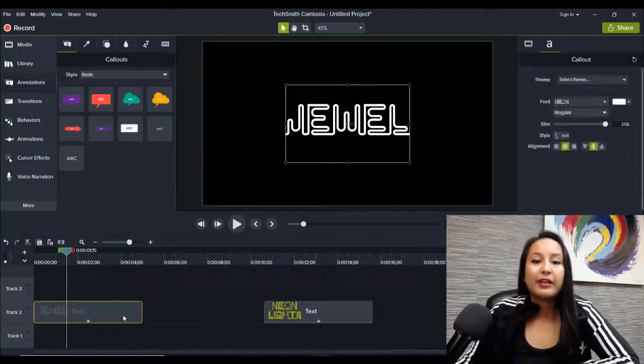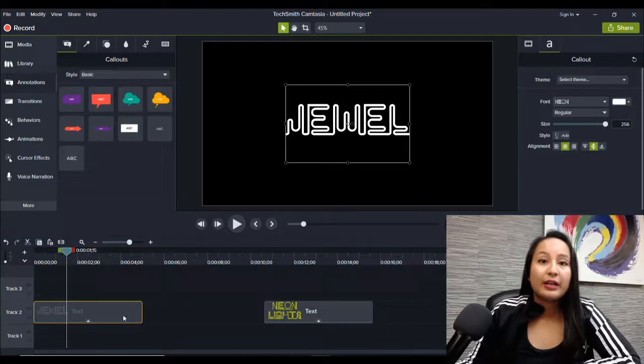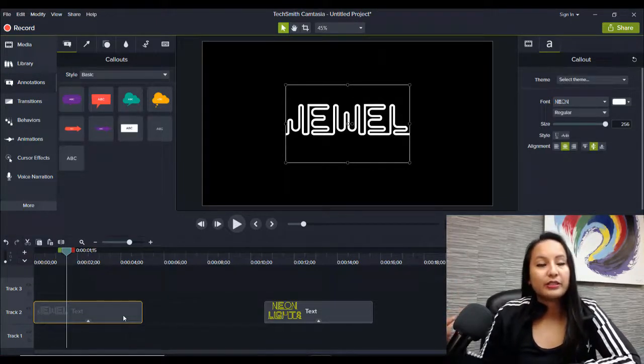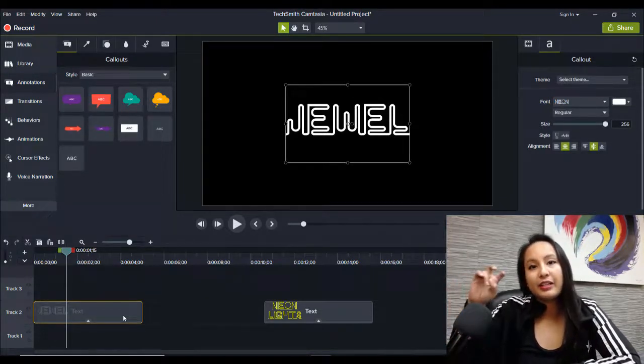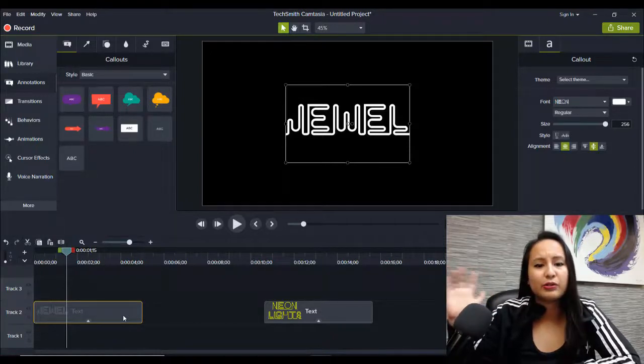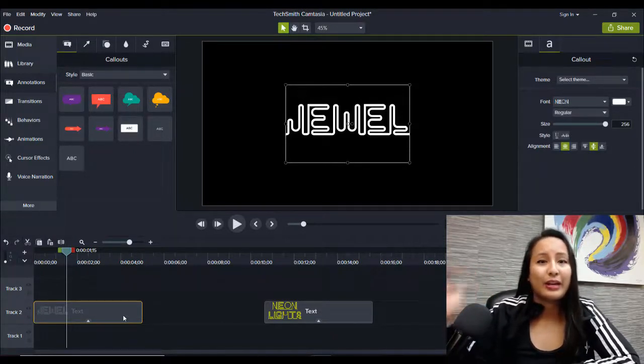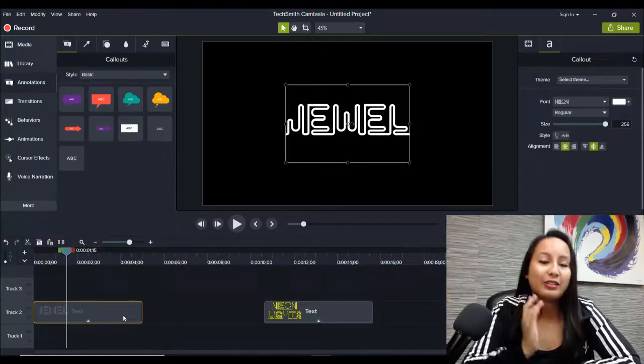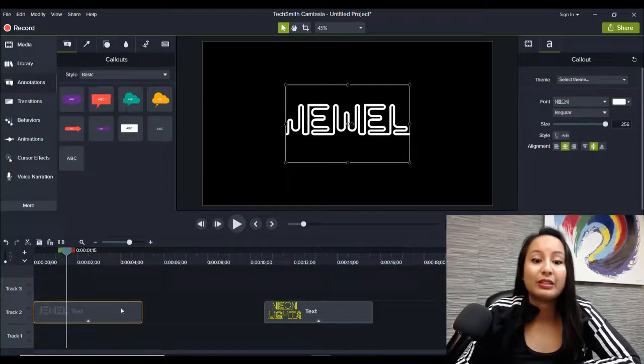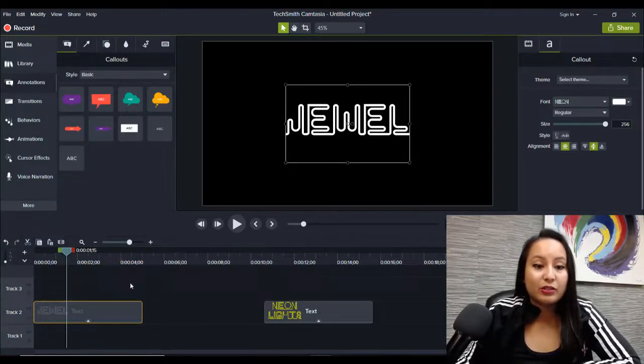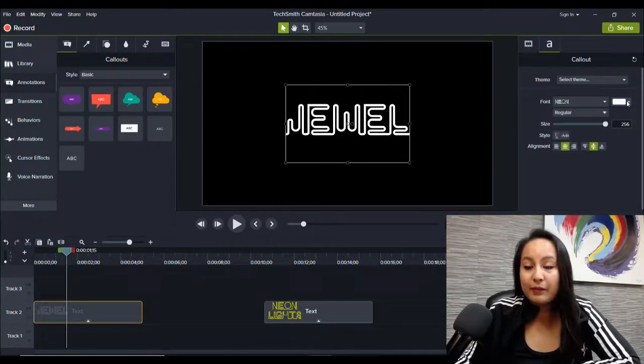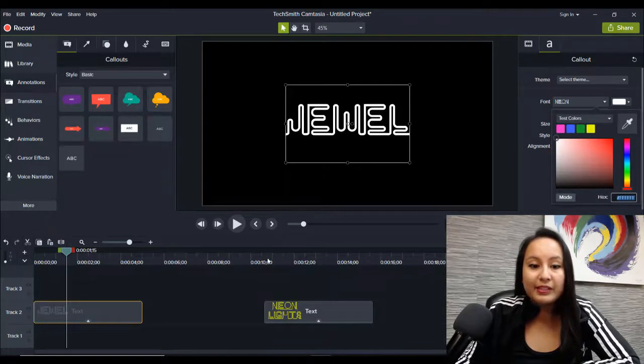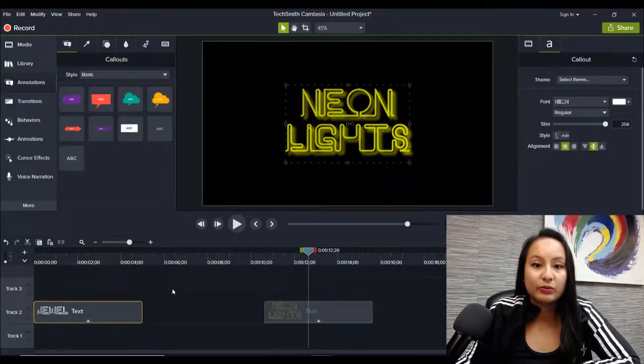And then you also want to choose neon type colors because if you choose a color that isn't neon looking, it's not going to give it that effect. So if you choose something like a dark gray, it's not going to look good. Typically these are very bright colors. That's why I showed you the yellow.